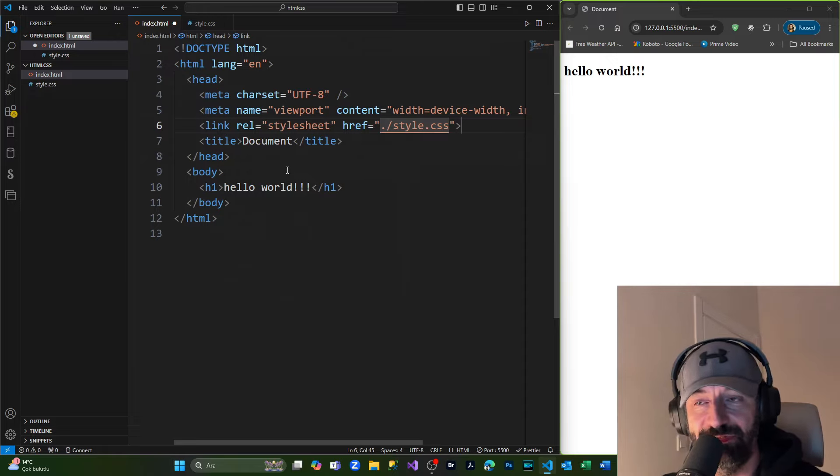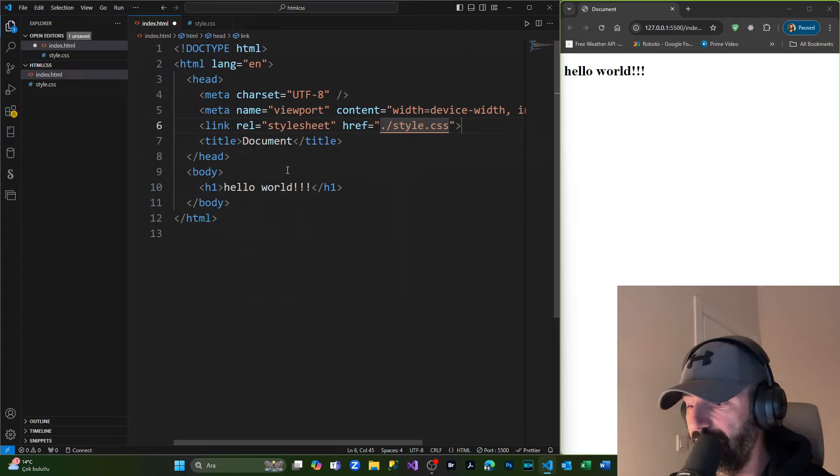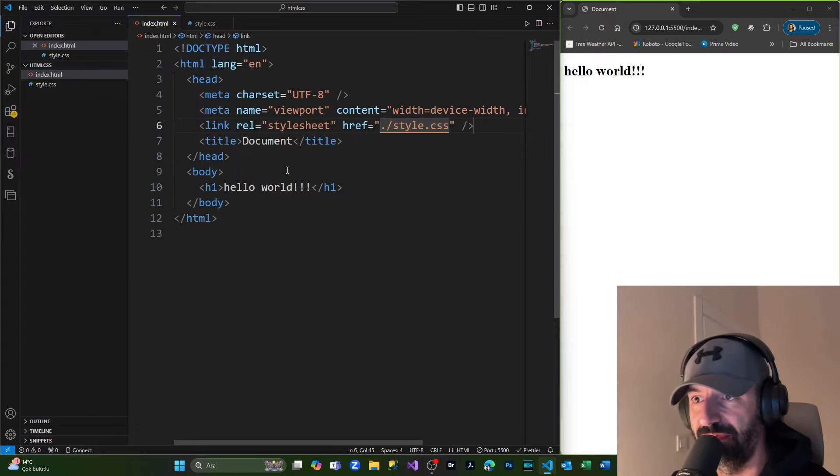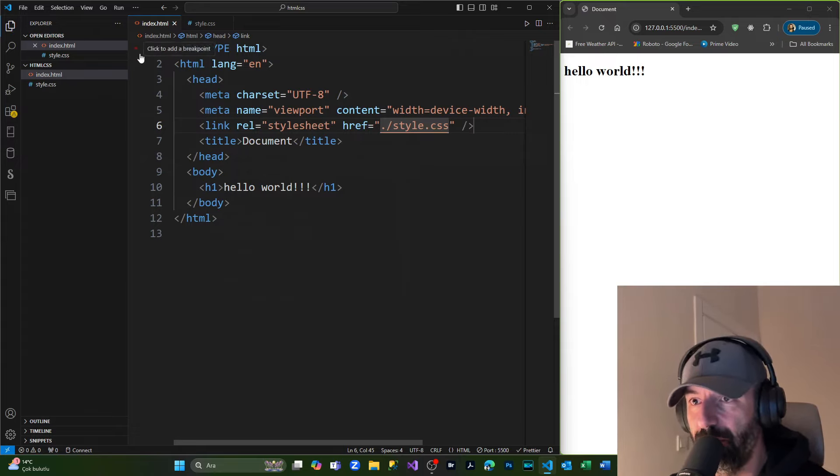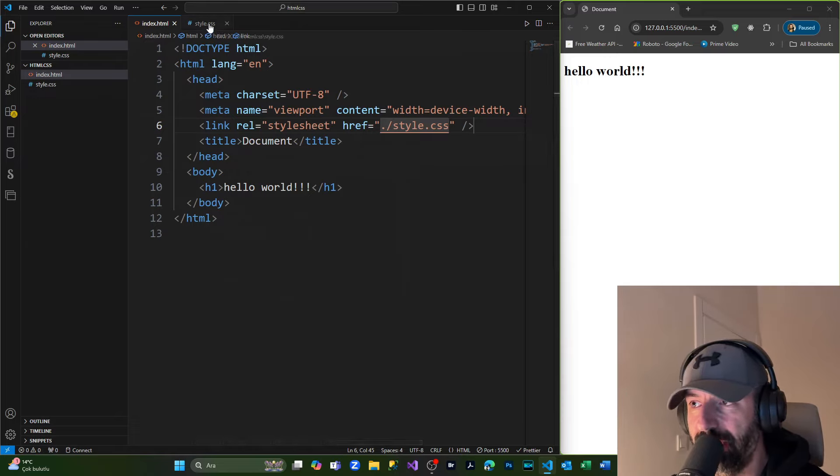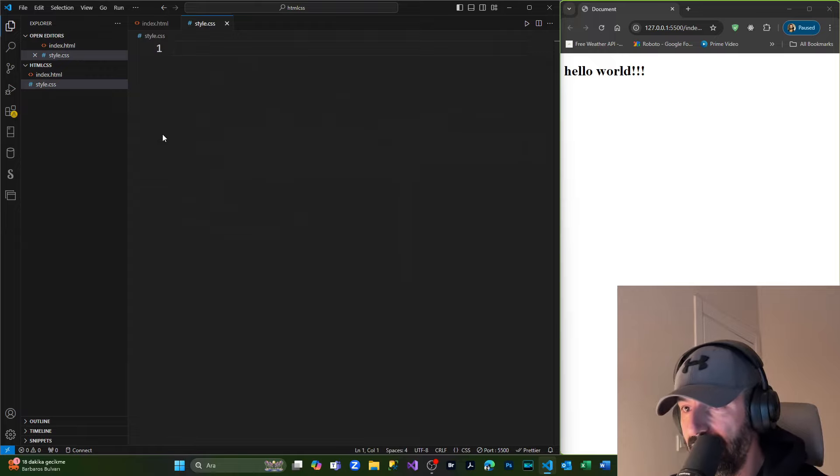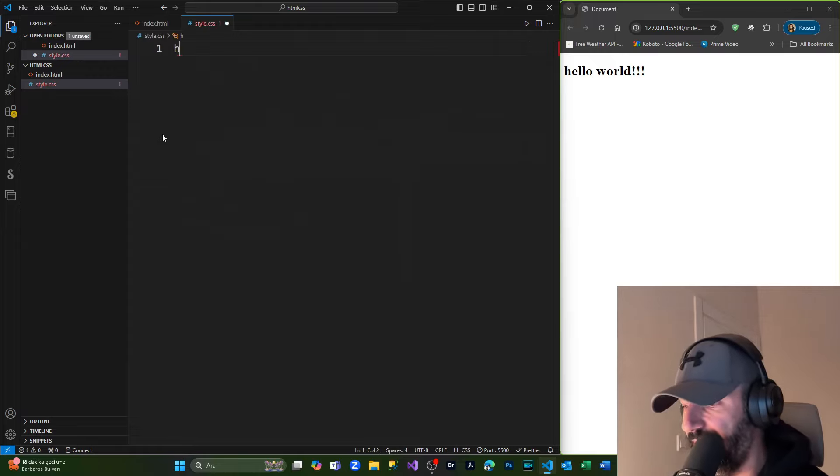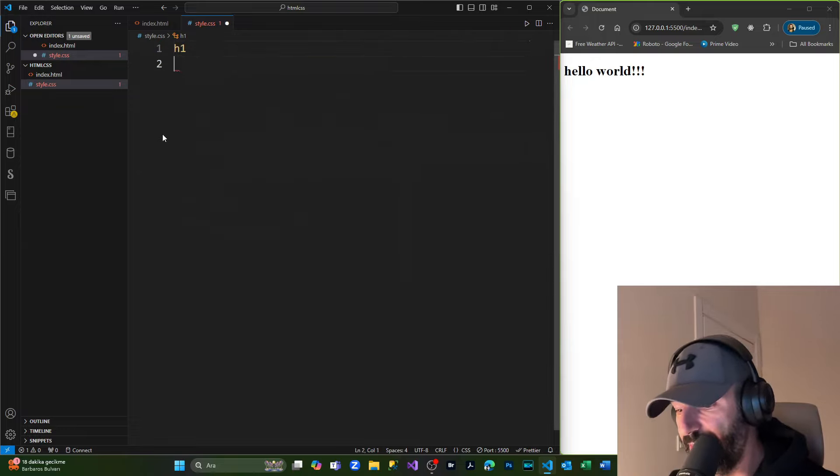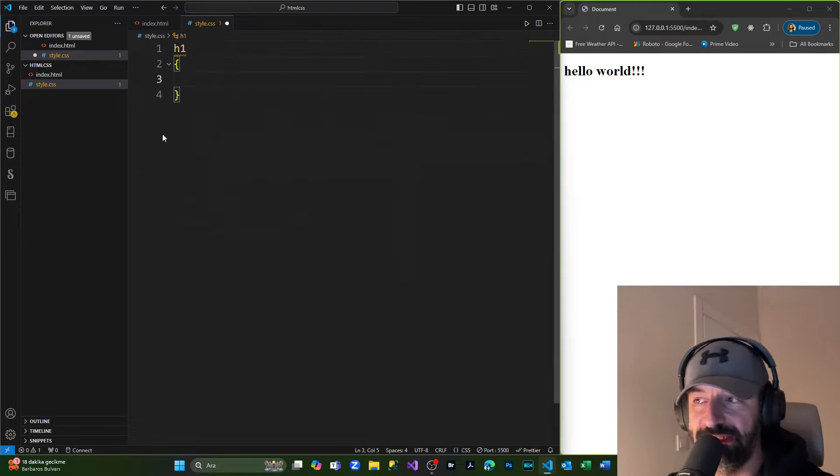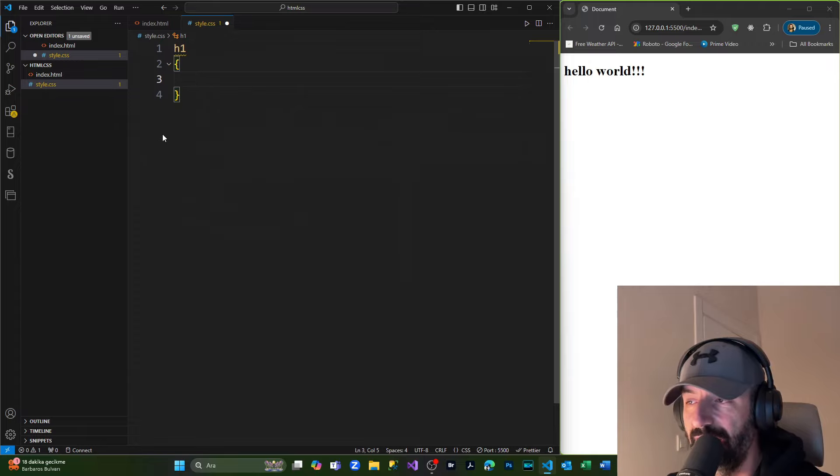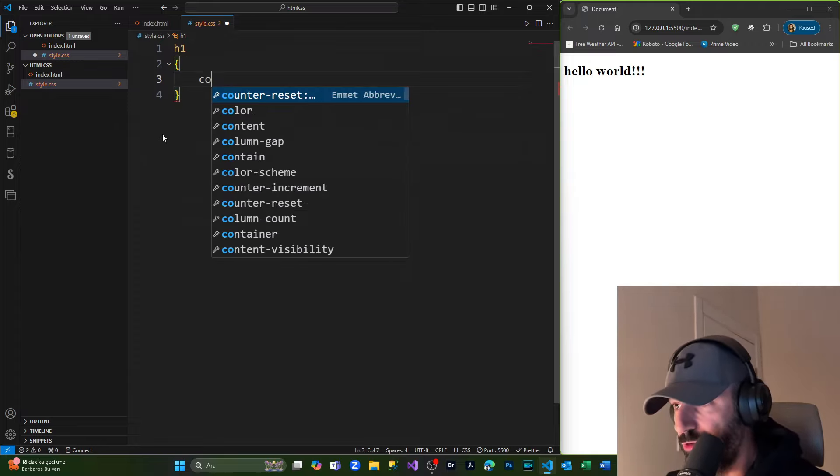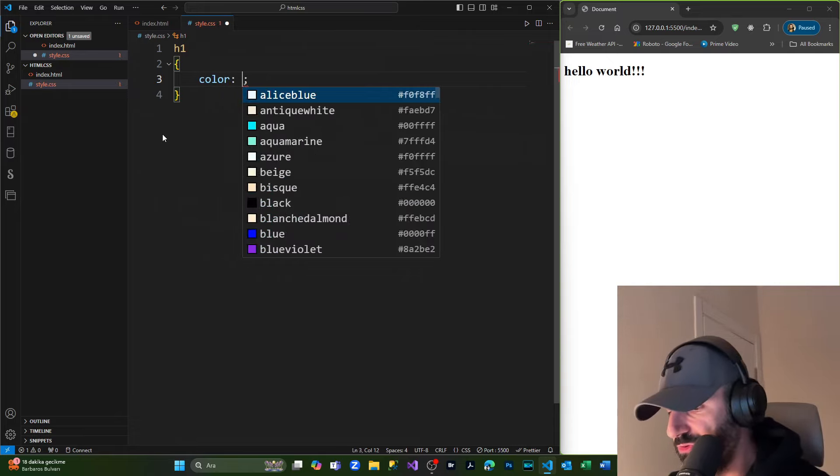inside my style.css file and from here I'm going to grab the h1 element. I'm going to put the curly braces and I'm going to color the text red. Simply pressing save and our text has become red. I want to style a little bit the